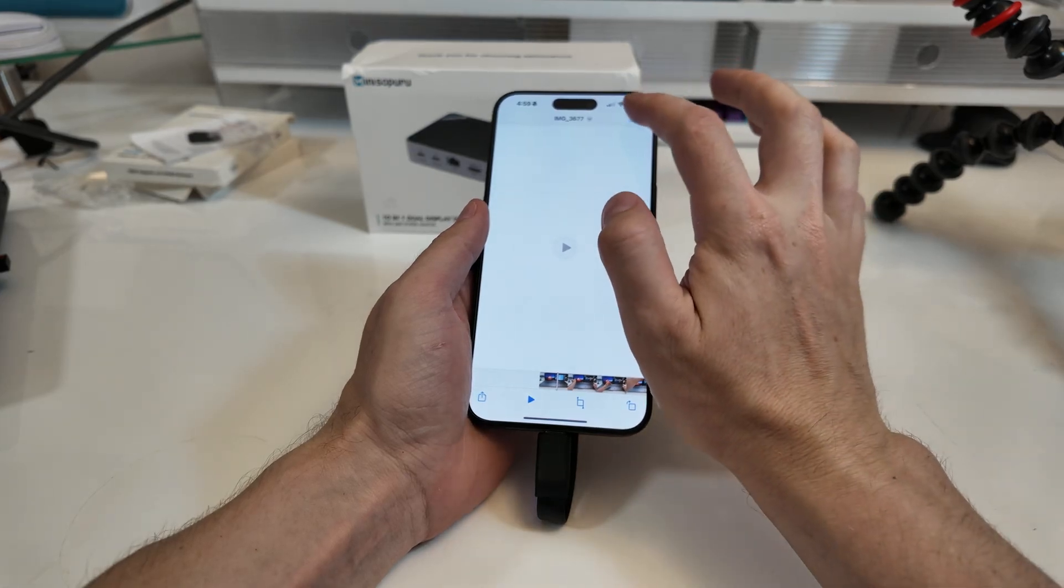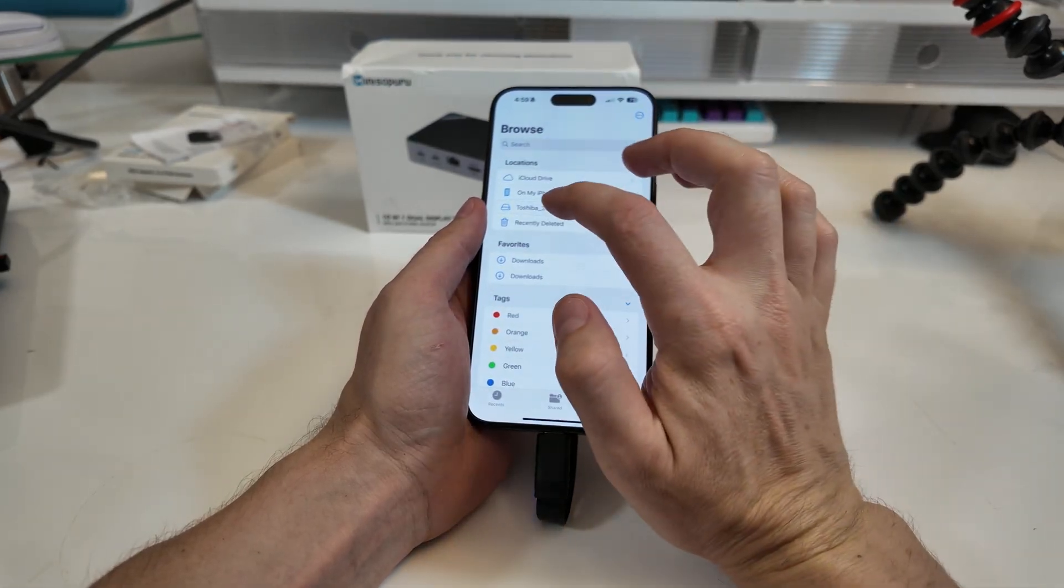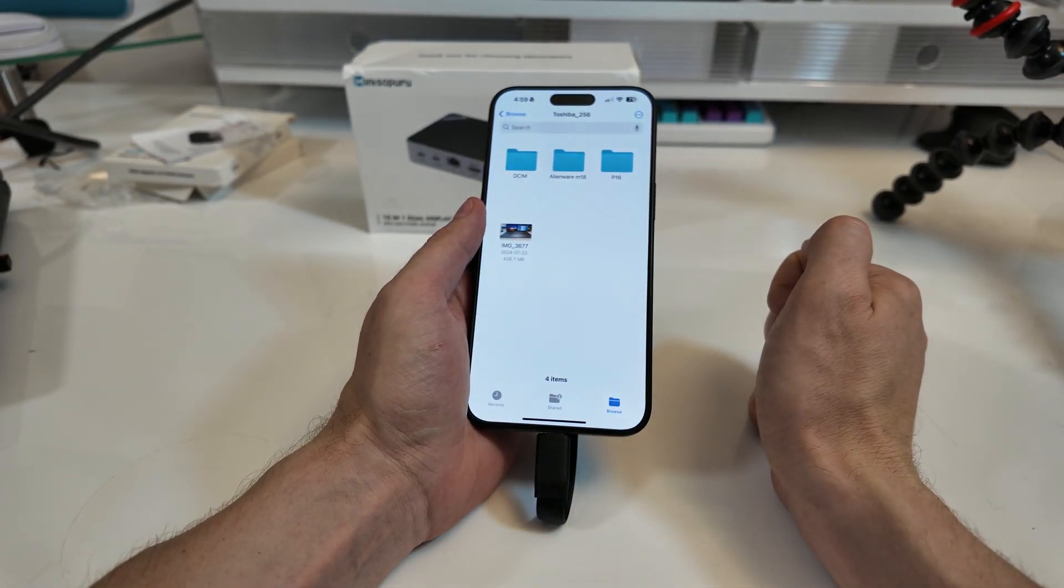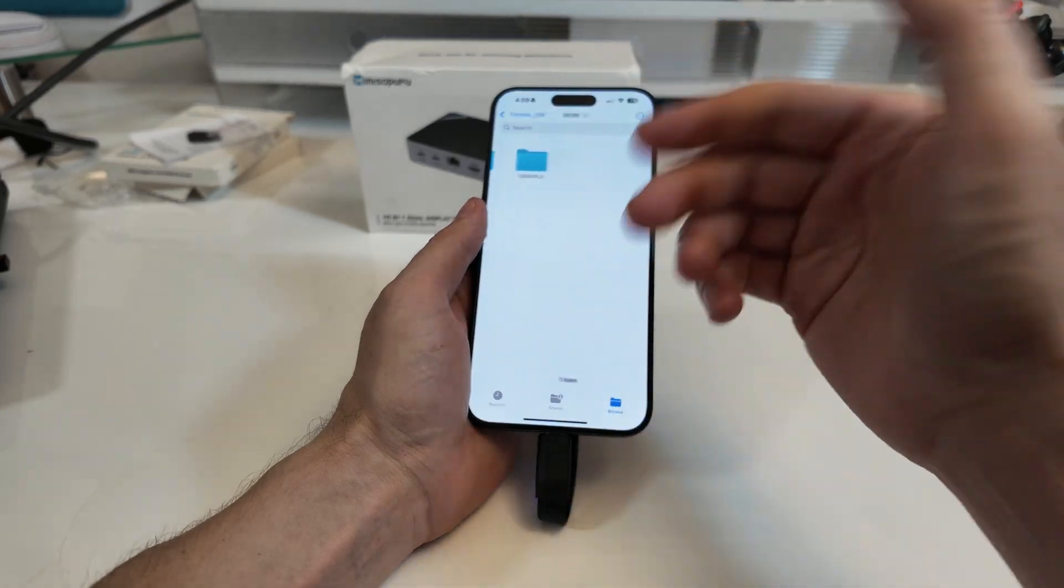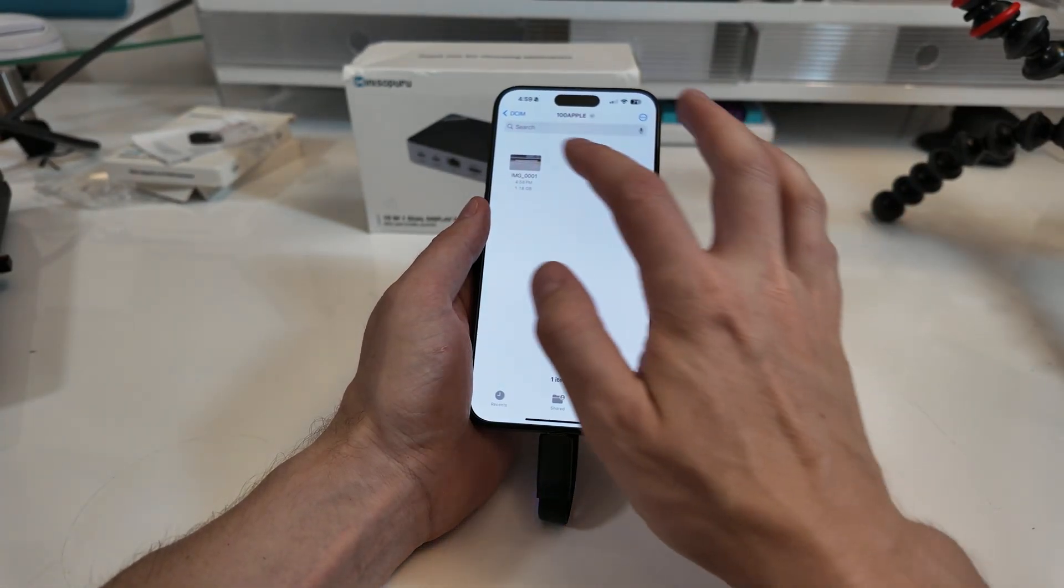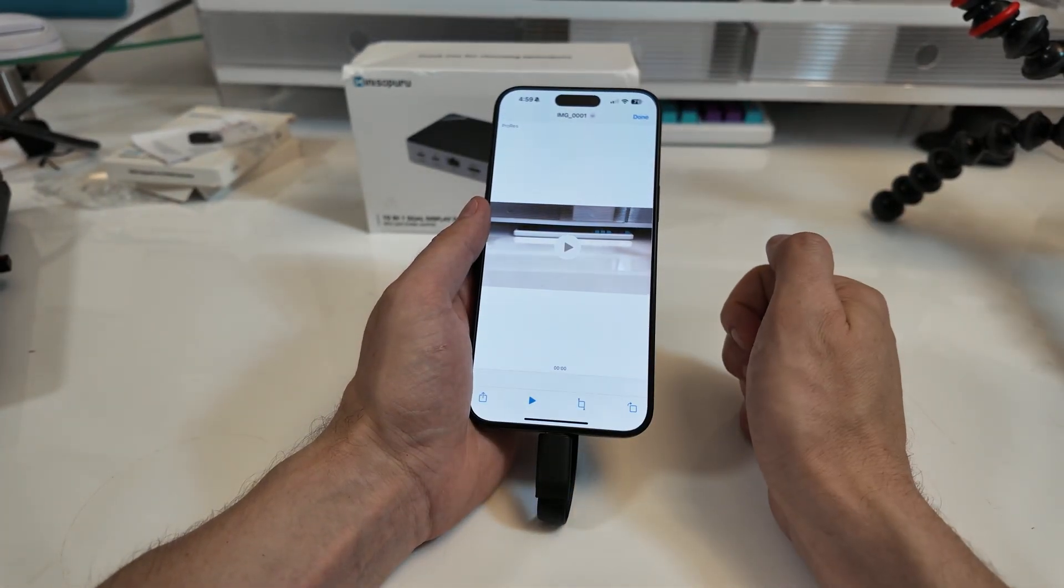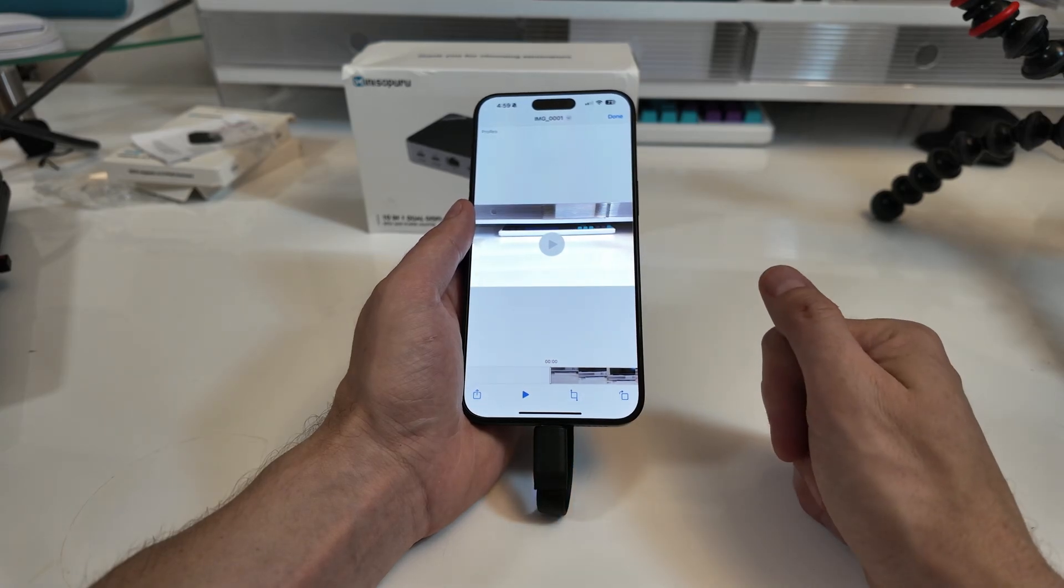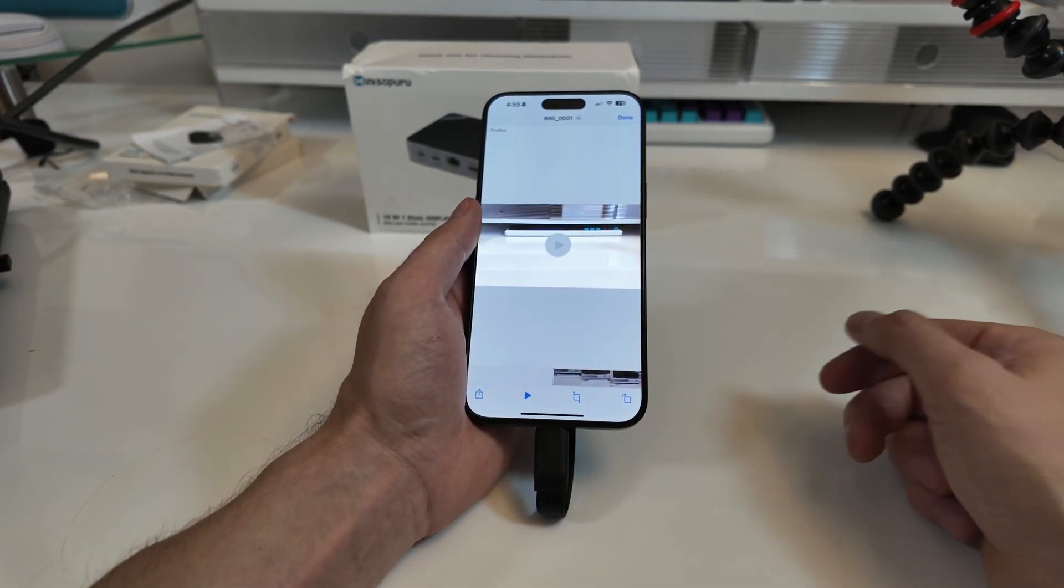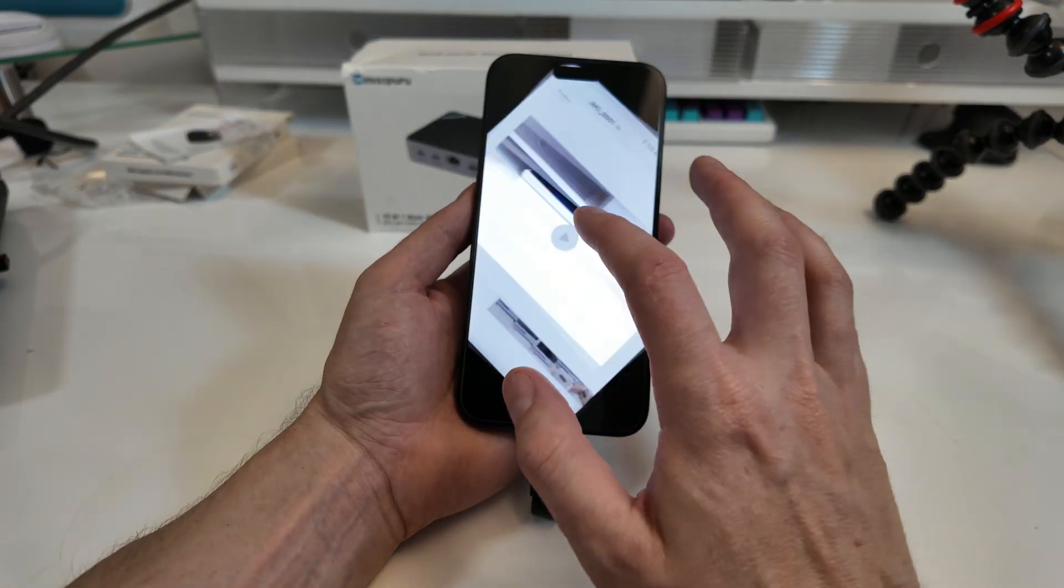Go files. Okay, let's go back. So we have our NVMe here. 256. And DCIM, that's the camera. And there it is. Look at that. On the NVMe. Direct recording. So I'm not going to have to record to my phone, then move it over. It's going directly onto the NVMe.